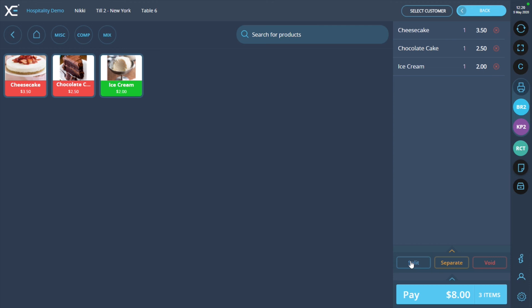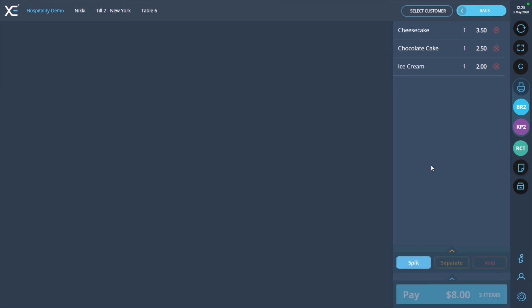Once the products have been added, press the split button at the bottom of the screen. Simply click on the products you want to pay for and press pay.